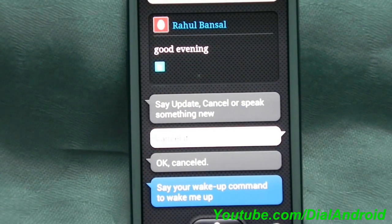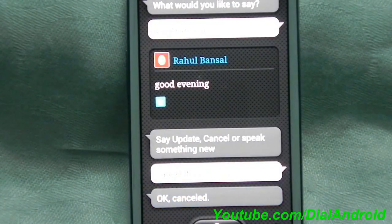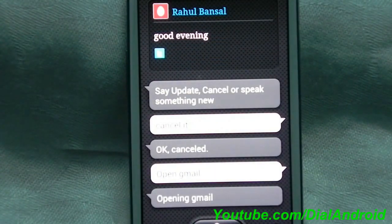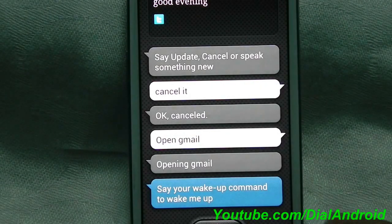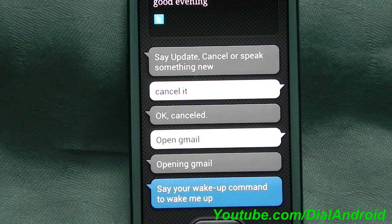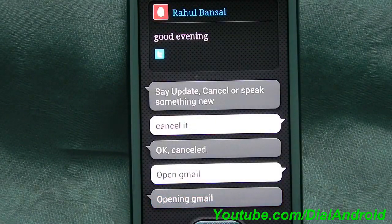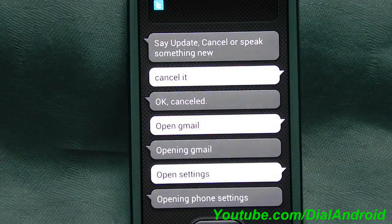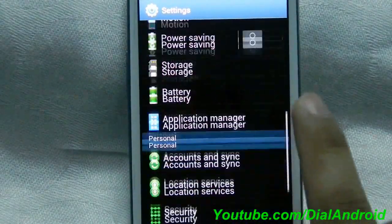In the same way you can open any application like Gmail or GTalk. Let me try with Gmail. Open Gmail. It responded: Opening mail. There you go, Gmail is open. Now I will try to open the settings. Open settings. Opening phone settings — there you go. So it can open the settings for you also.